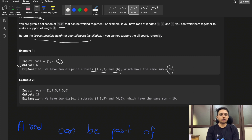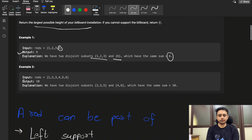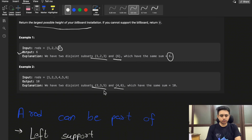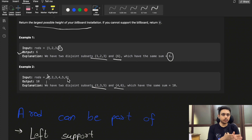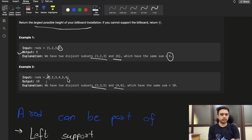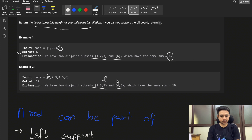In the second example, three rods are used to make the left support and rods of length 1 and 2 are used for the right support. The rod with length 1 is not used in either support — a rod can be part of the left support, part of the right support, or part of neither. By solving this way you can get a maximum height of 10.